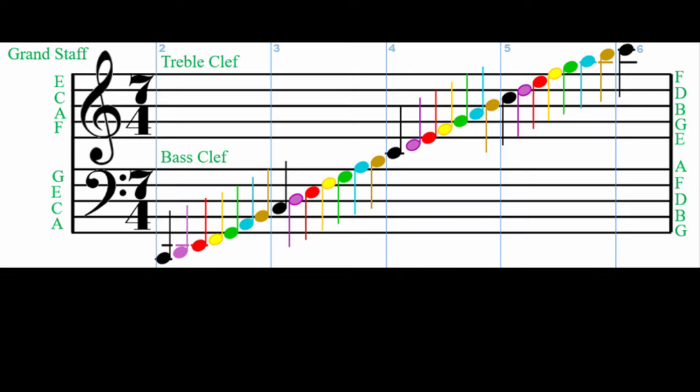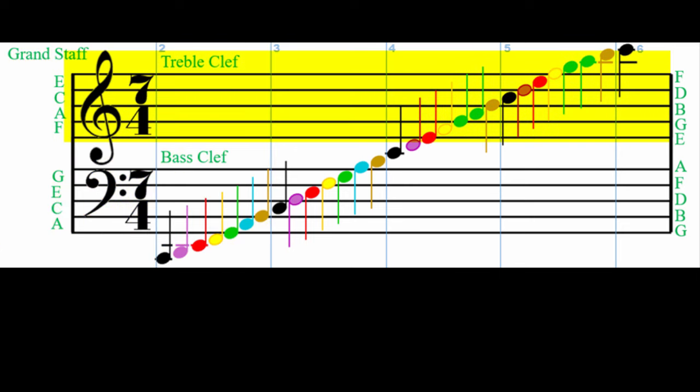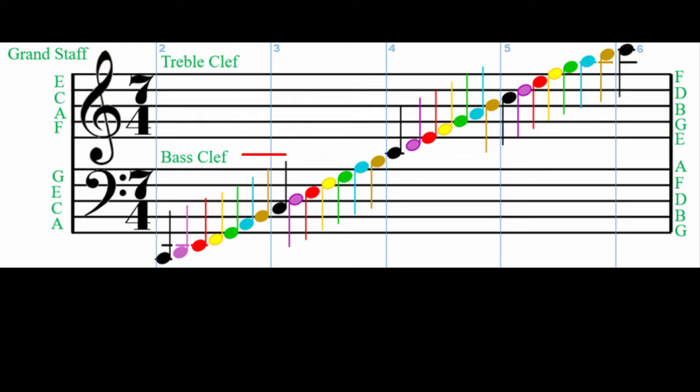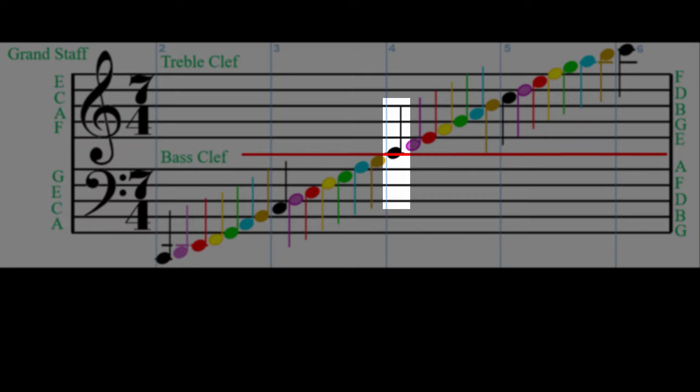Now that we've tickled the ivories, let's look at sheet music again. A grand staff is two or more staves joined together. Because this grand staff has a standard treble and bass clef, on the invisible line between them sits middle C.